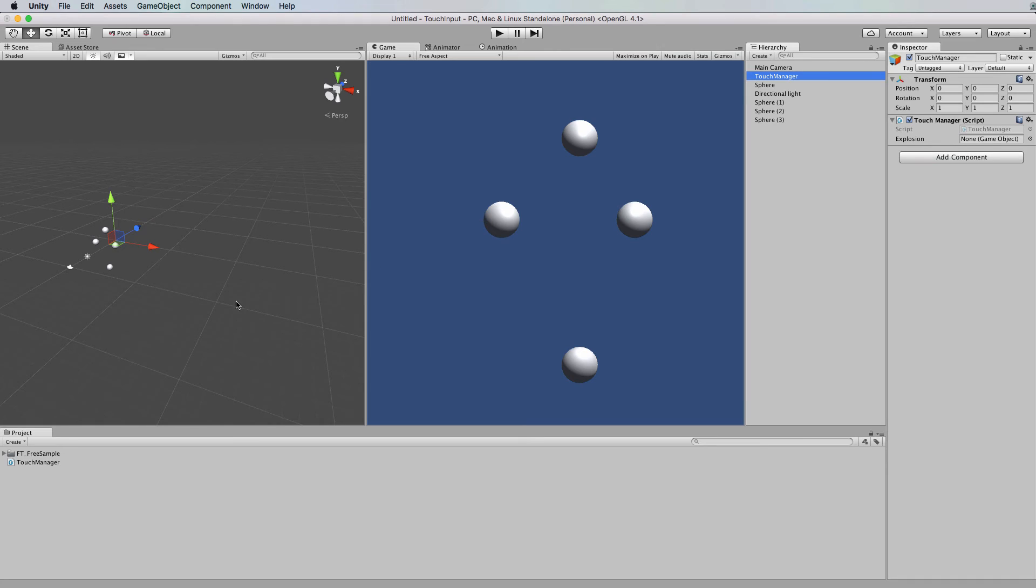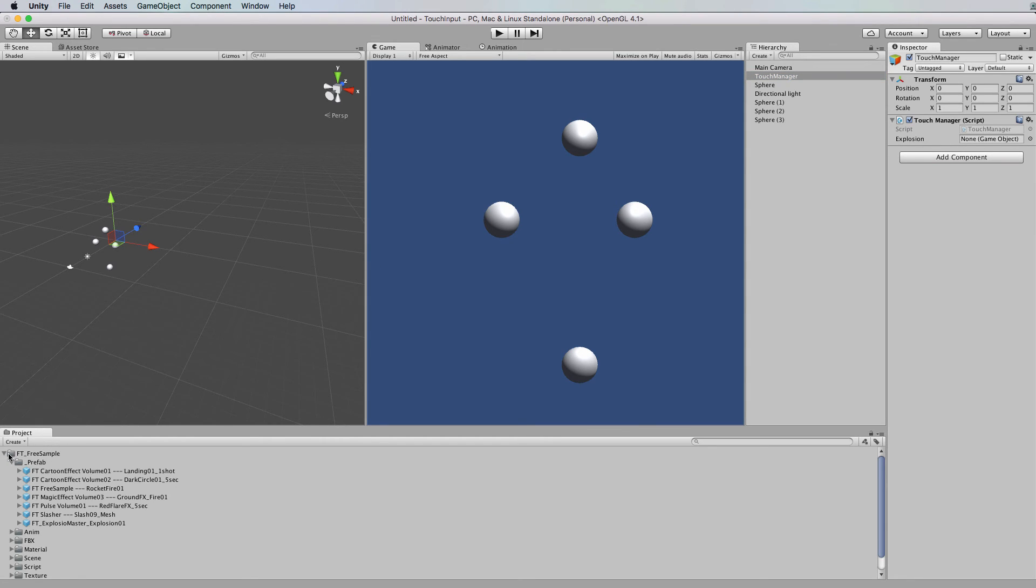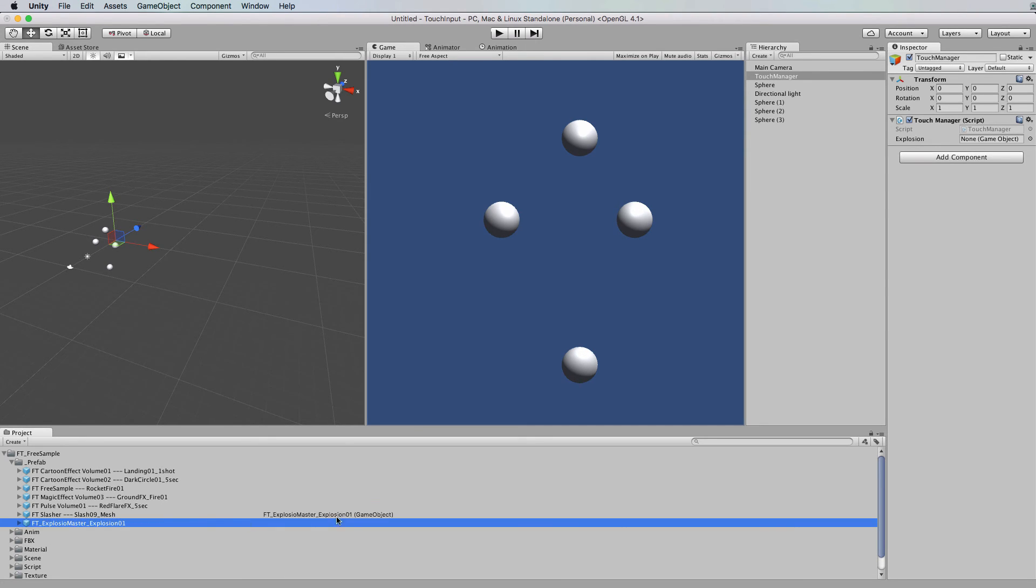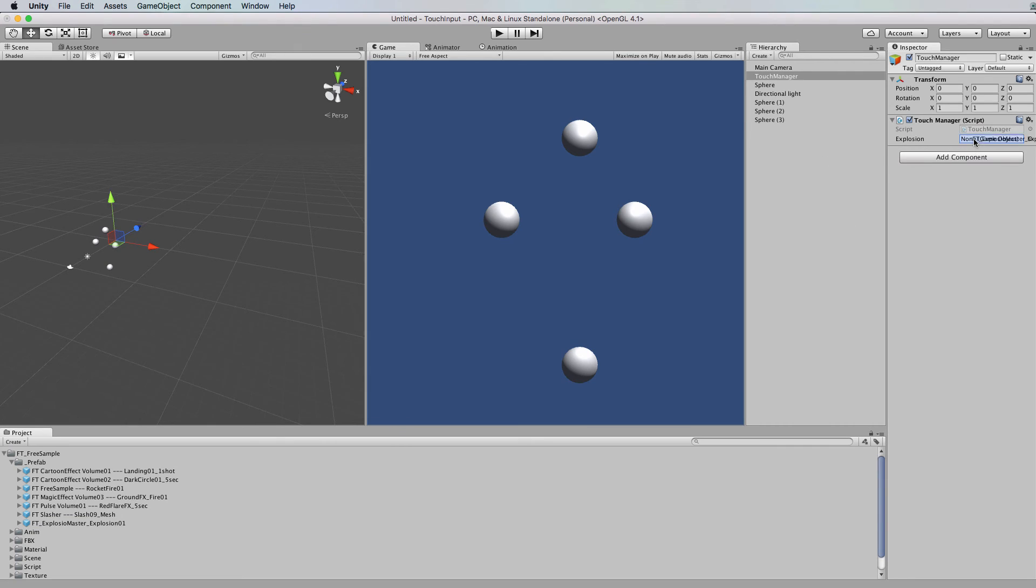Then back in unity if we select our touch manager you'll have the exposed variable for explosion now if you dig around in the free package you just downloaded you'll find a prefab folder in that there's an explosion ft underscore explosion and I'll put it into this explosion here.